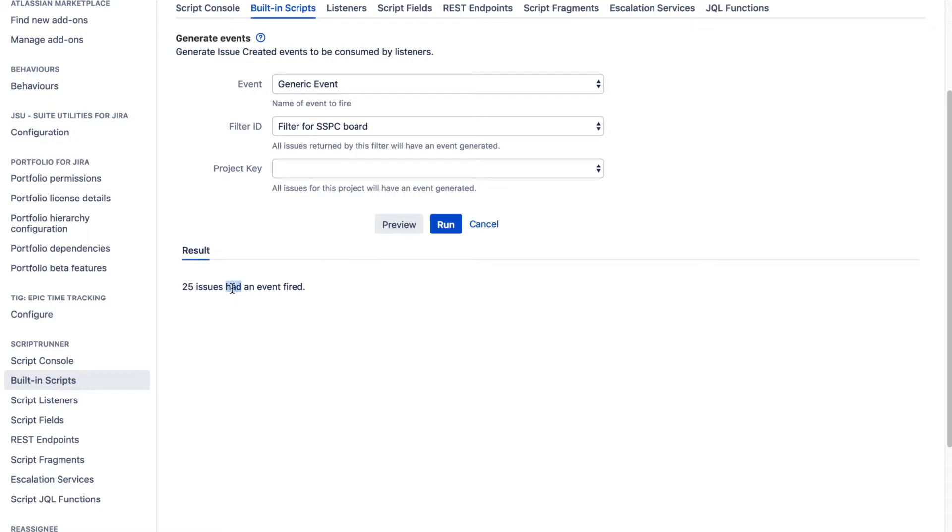And now you can see here that 25 issues had an event fired. And that is it. That is basically it.